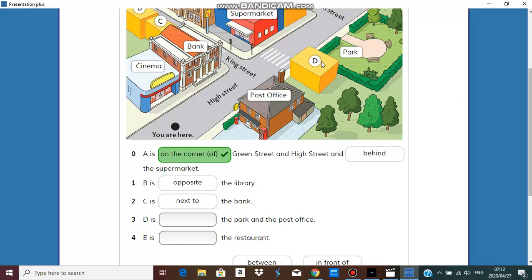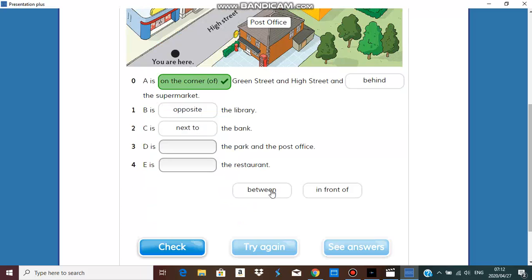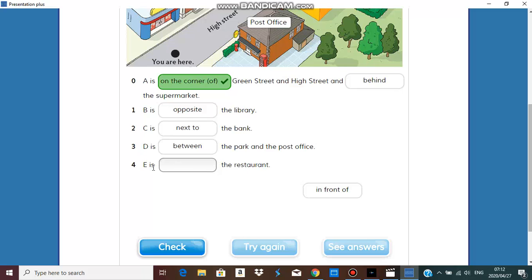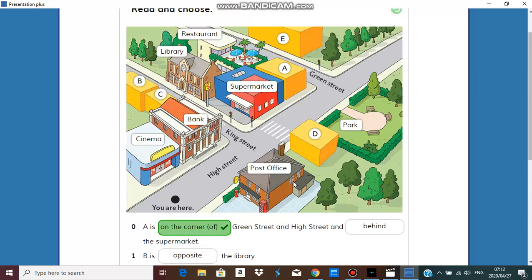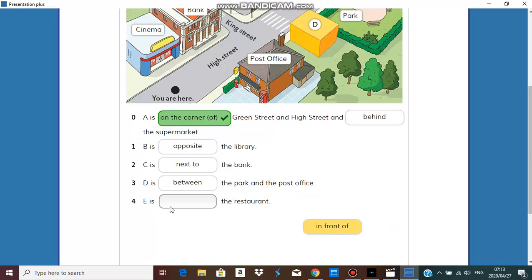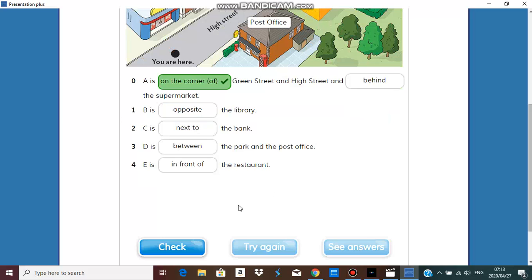C is something the bank, next to the bank. D is something the park and the post office, it's between. And E is something the restaurant. E is in front of the restaurant.